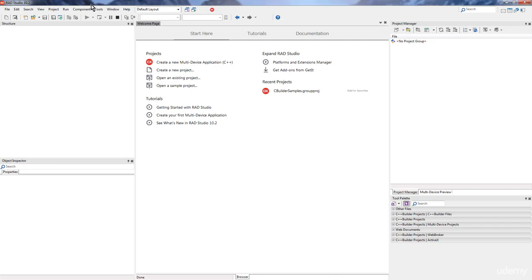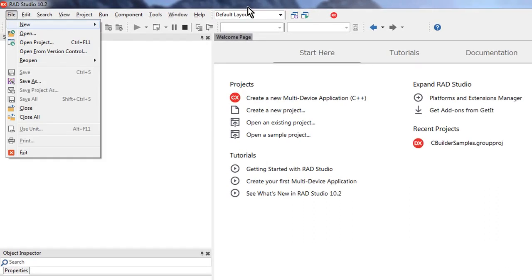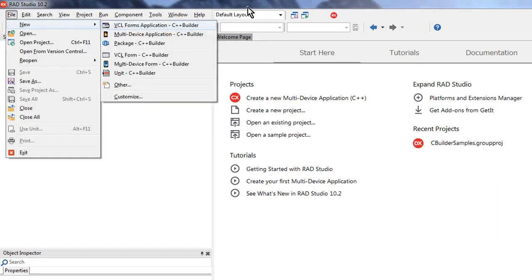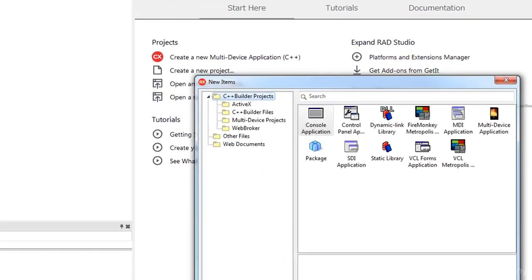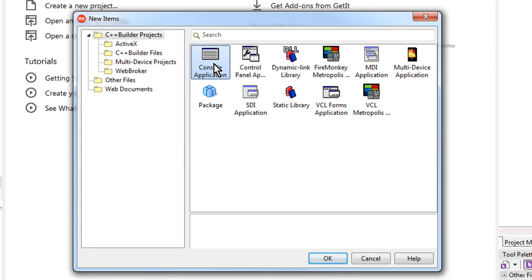Now, as before, I need to start a new project, so I select File, New, Other, and make sure that Console Application is selected, and click OK.